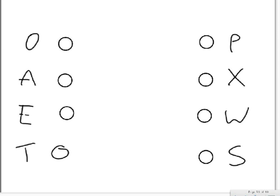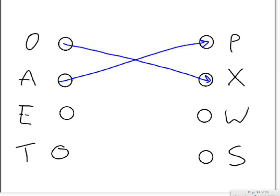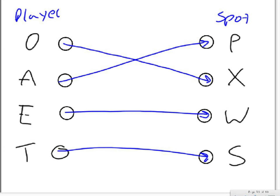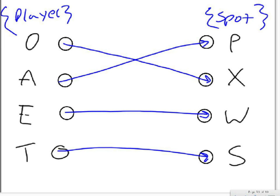So a good mapping of this, again, these mappings are very important, looks something like this. You can see that every specific player spot, every specific player corresponds to a different spot in the order and every spot in the order has a player assigned to it. So basically, a bijection can also be thought of as a function that has an inverse.